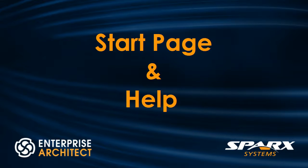Let's begin by taking a look at some of the improvements to the start page and help, often called the Enterprise Architect User Guide.